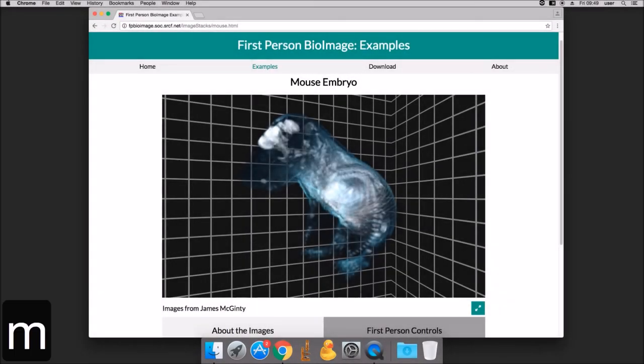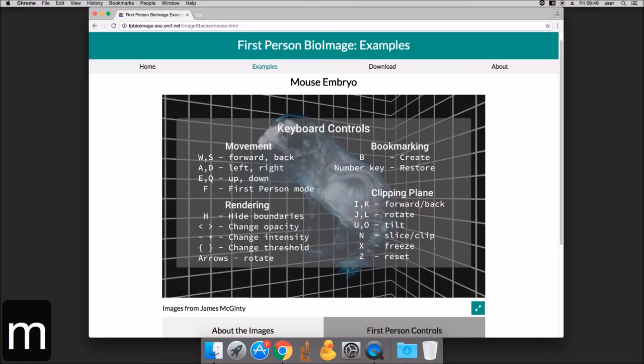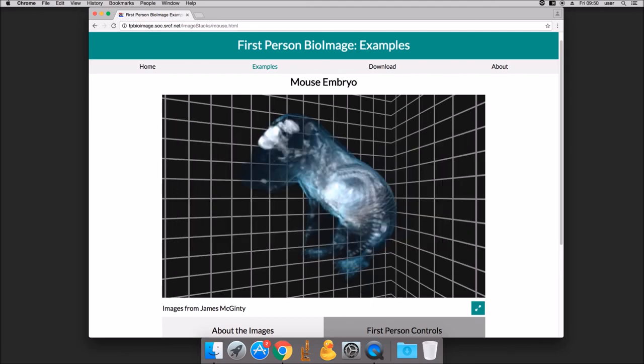View a full list of keyboard controls at any time by pressing M. To view more example datasets and for further information, please visit fpb.ceb.cam.ac.uk.